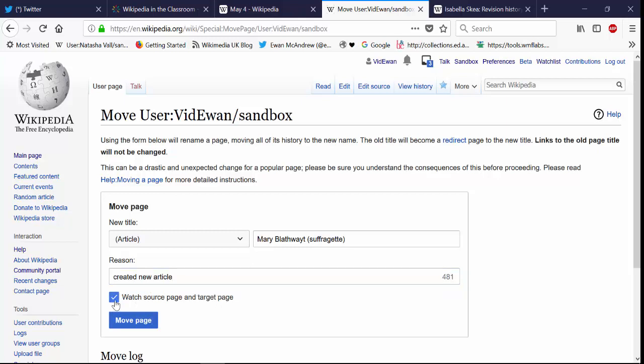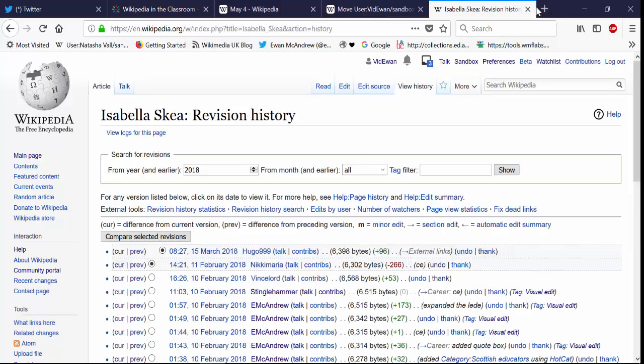And you can tick this box to say that you want to be notified of any changes and watch any changes to the source page, your original page and the target page where you're moving your page into the live Wikipedia. And then just by clicking that blue button that's all it does, it will move that article into Wikipedia's main space.